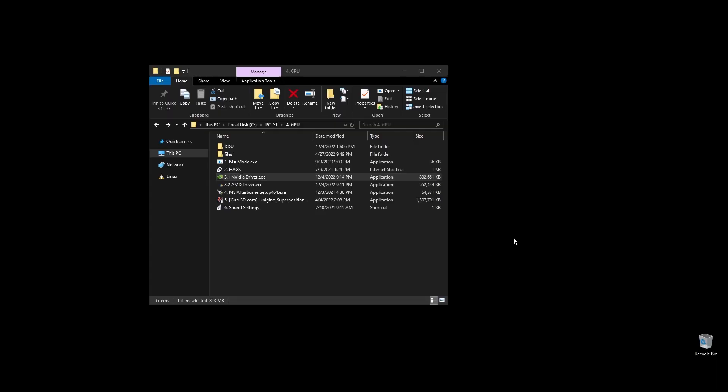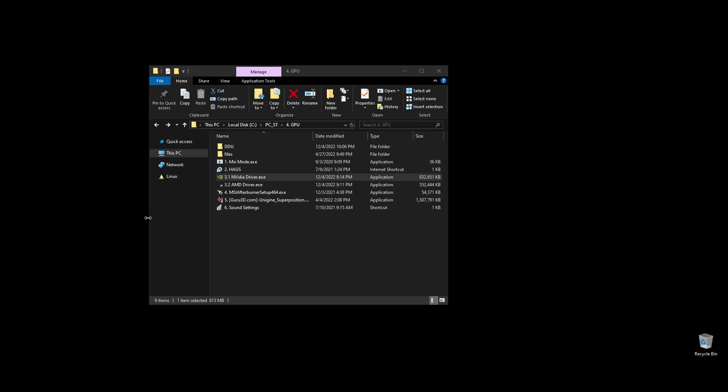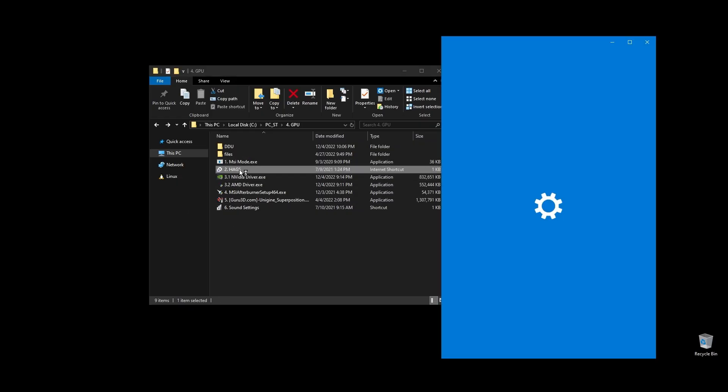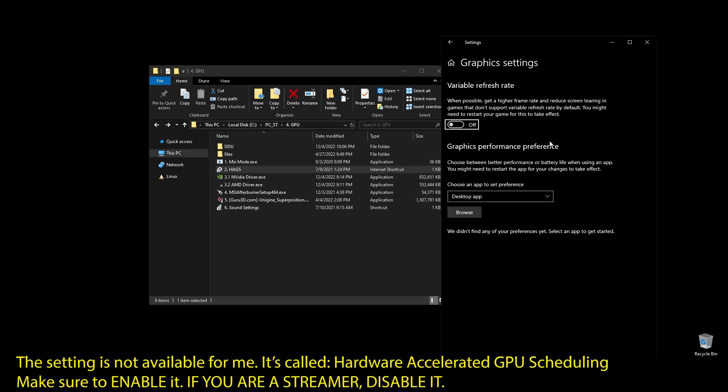Once you've installed the driver, here are the best Nvidia settings for Metro Exodus as well as the best AMD settings for Metro Exodus. Copy them and then make sure to enable hardware accelerated GPU scheduling on your Windows settings.